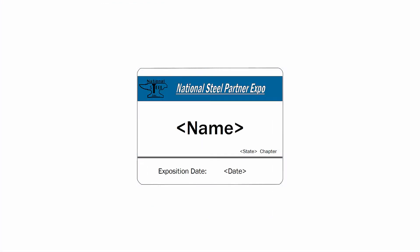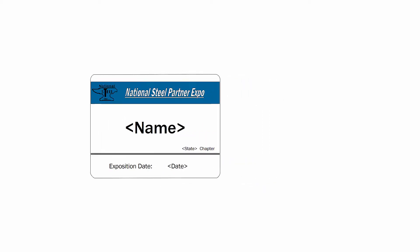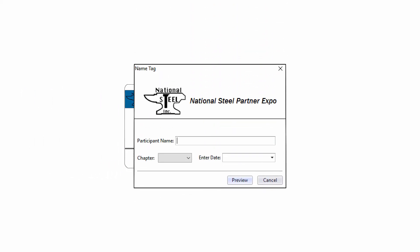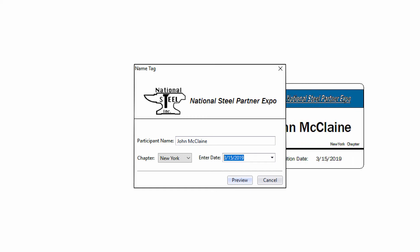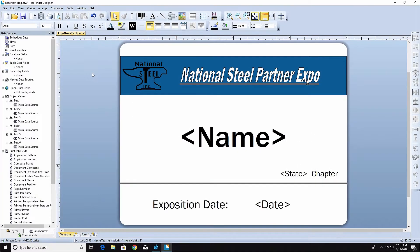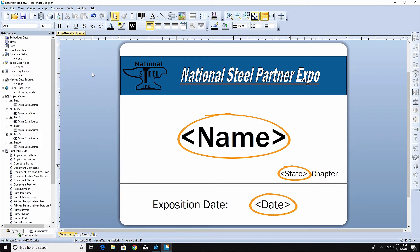Designing a label template allows you to predetermine how the information on your label will appear when printed. If you need to input new information each time you print, you can do that with a form. This label template has three areas where the print operator needs to input information at print time.